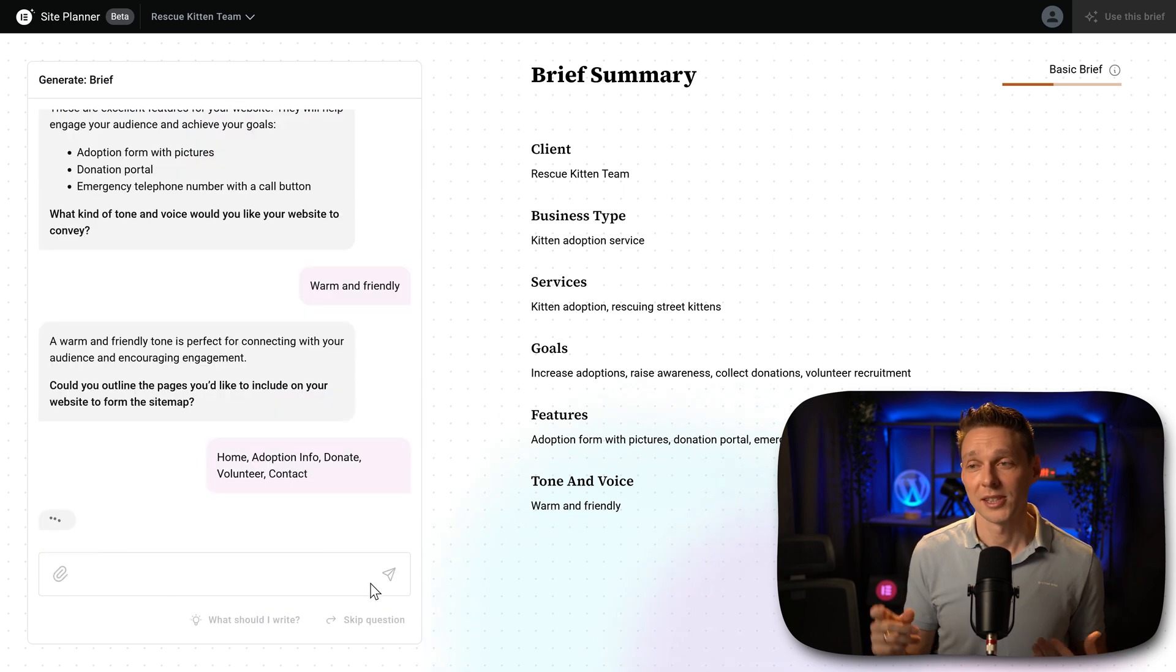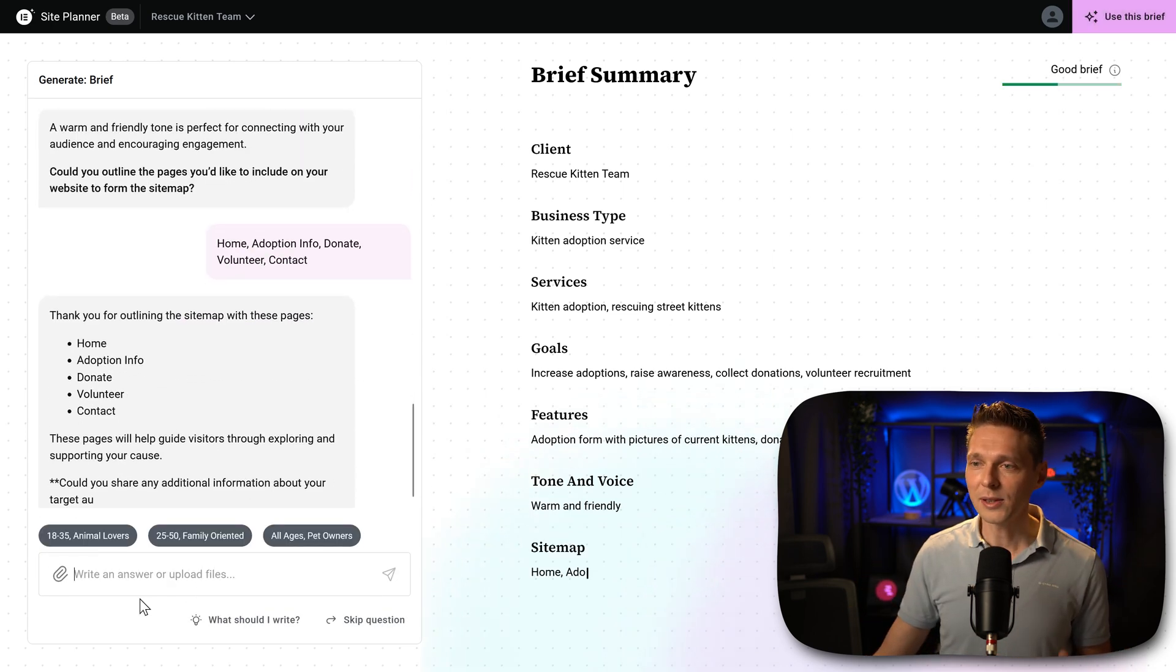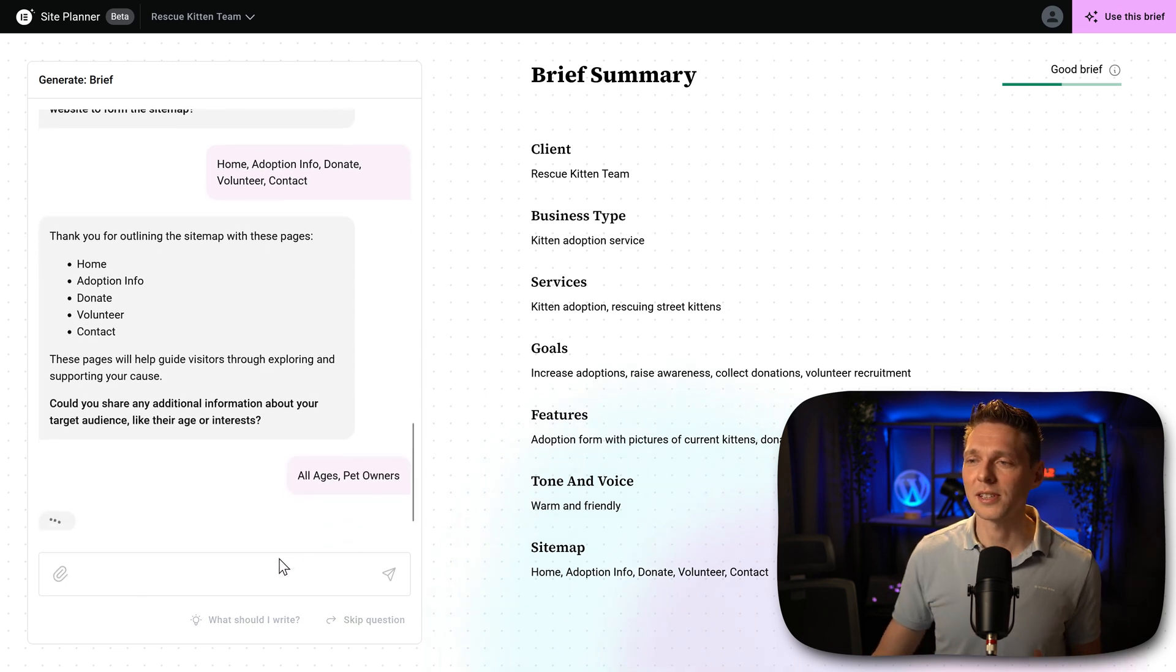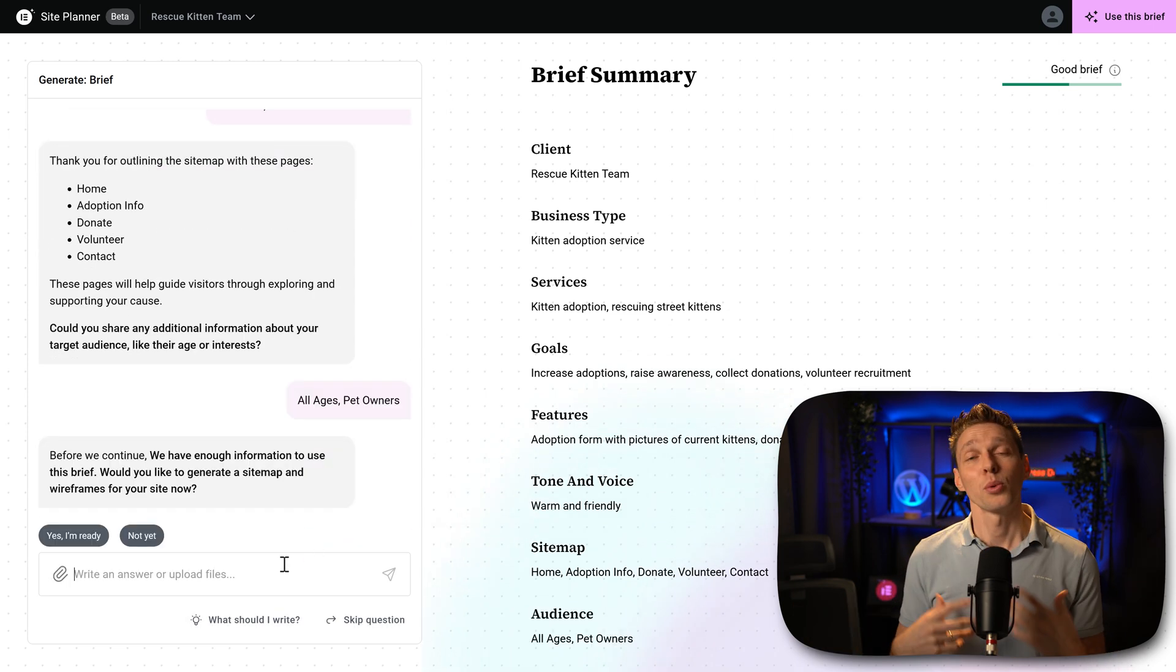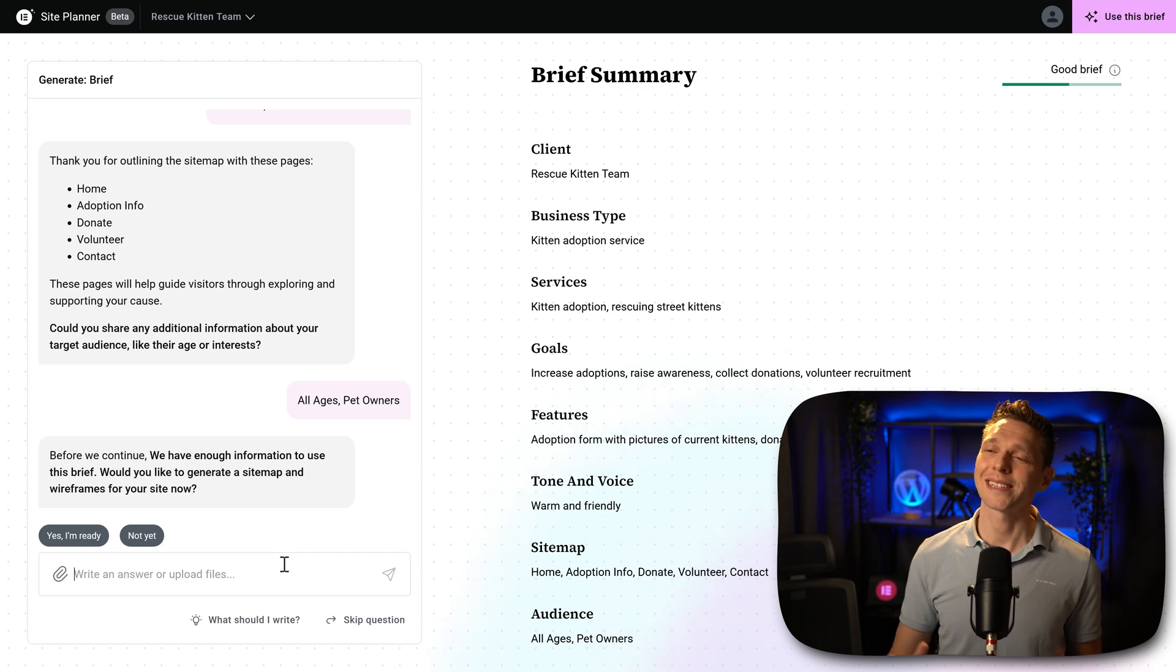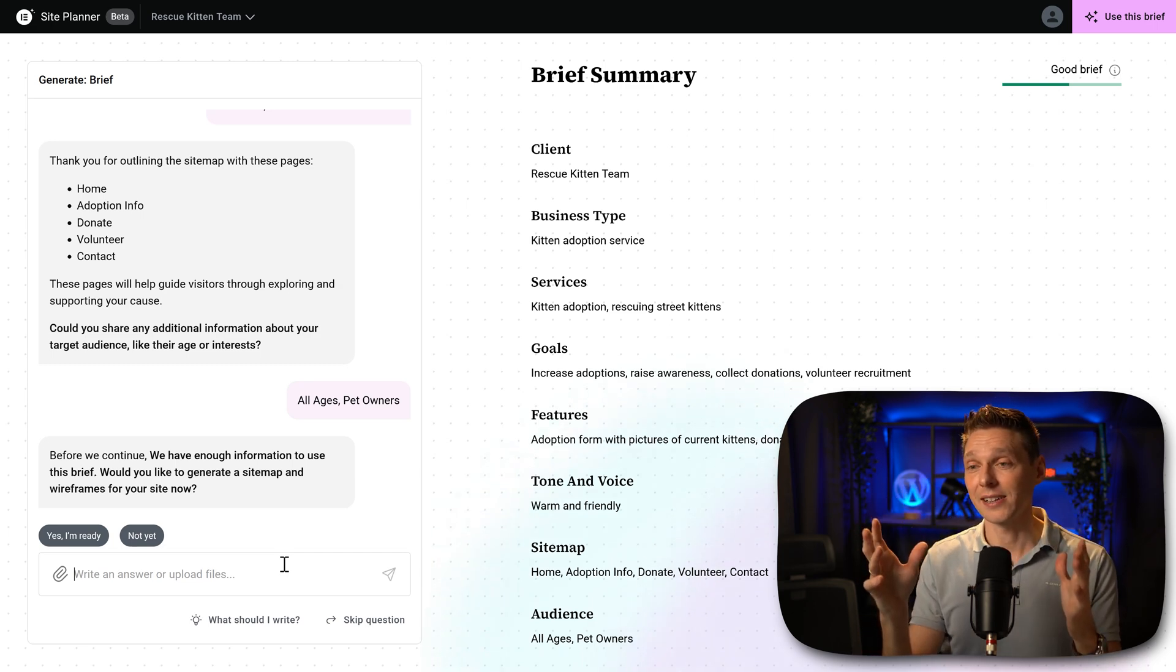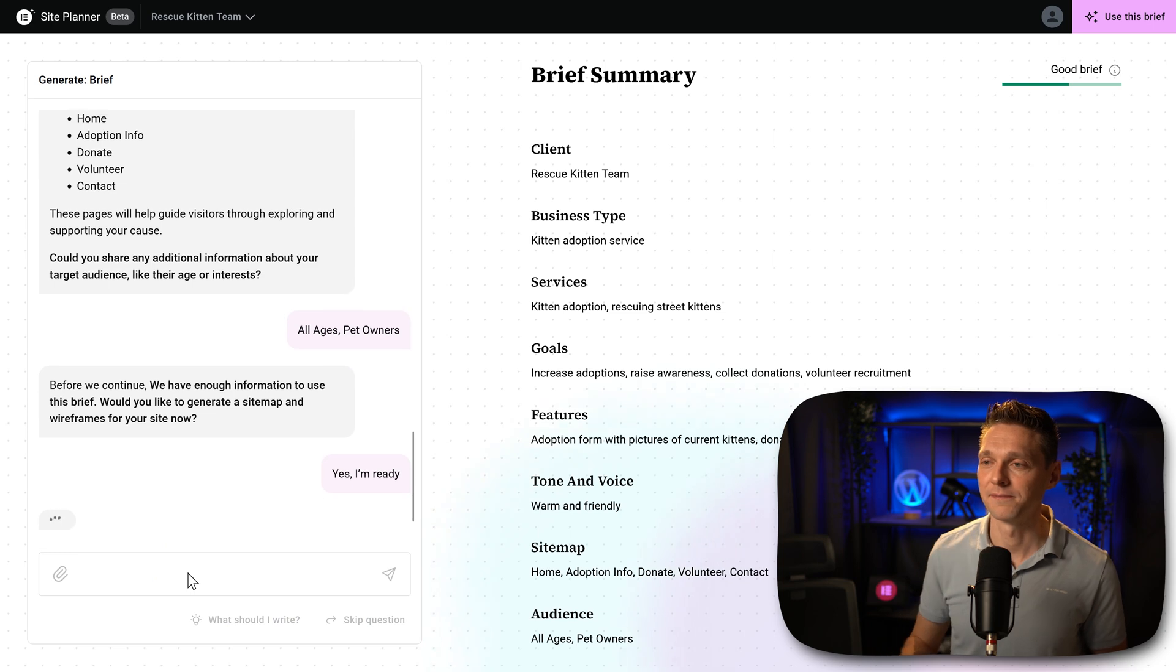Put it in there. That's five pages. Excellent. All right, then we need to share our target audience. All ages and pet owners. Sure. So the brief has been completed, but we can also add in more information in the AI. But no, I'm ready. So I'll just press this button.